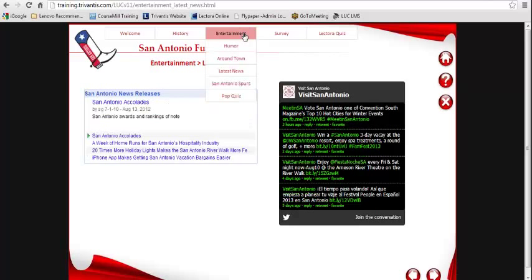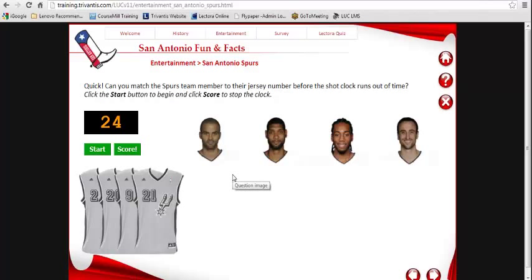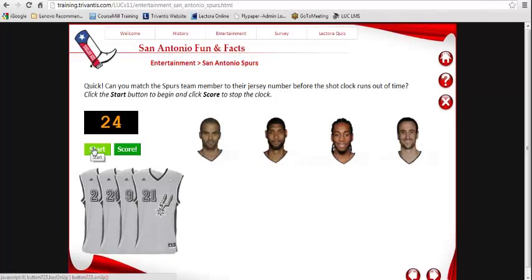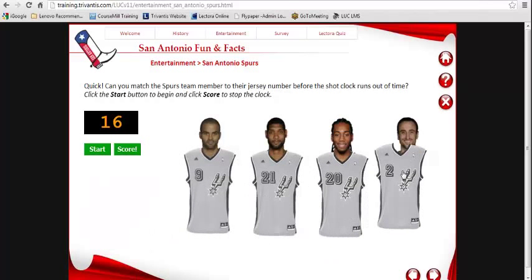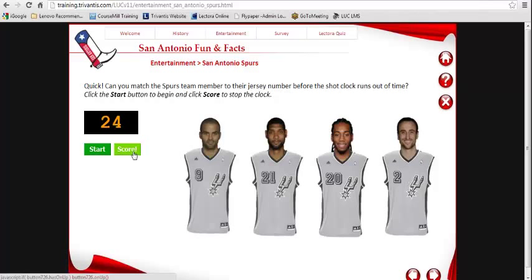There are a lot of nice social media elements we can add in version 11 very quickly. On the Spurs page, I'll show you how to take advantage of the new timer object — kind of a small feature you may not have noticed in the latest release, but it's really cool. We chose to create a little activity using a drag-and-drop question. When we start the timer, this looks like a shot clock — 24 seconds, which is the shot clock in basketball. You can score by submitting your question and generate question feedback.